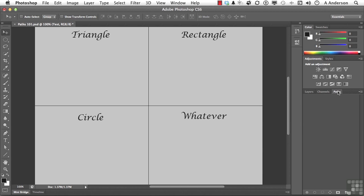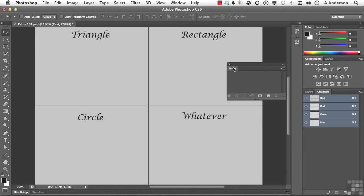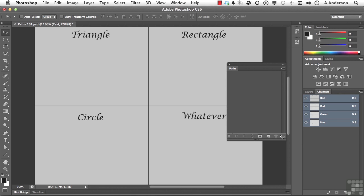Let's go ahead and move that over here so we can see it, and I'll make that just a little bit longer like that. I've divided this exercise file into four areas, and it is in your exercise files — it's called PADS 101. If you want to open this one you can, but it's not really necessary. You could just open up a blank document. I've got triangle, rectangle, circle, and whatever in those four areas.